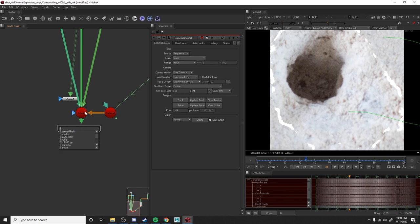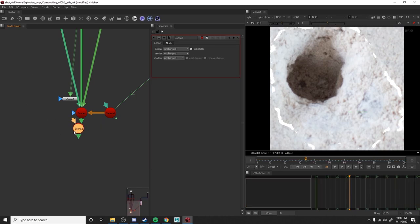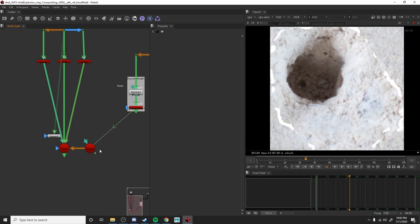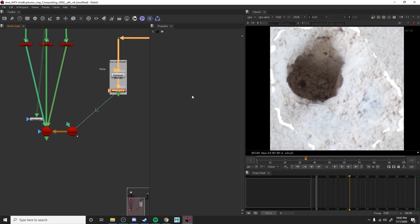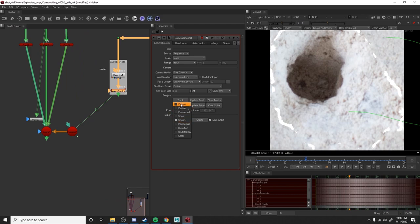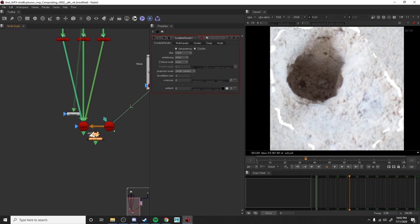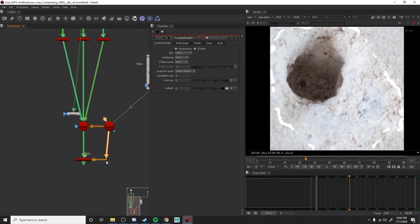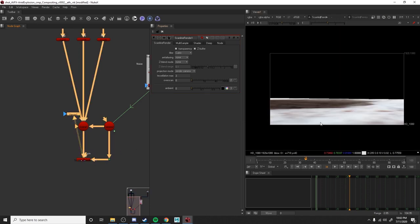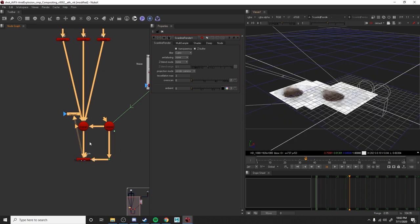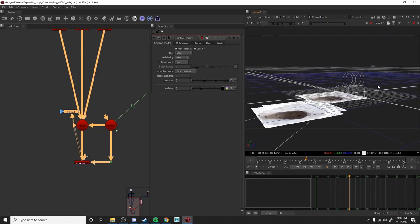I went ahead and created a new empty scene, attached all my cards to that empty scene, and created a camera. Now that I have that in my scene, I'm going to do a scanline render. We're going to connect that to the camera, connect that to the object/scene. Here's what we got — this is just all the texture pieces.